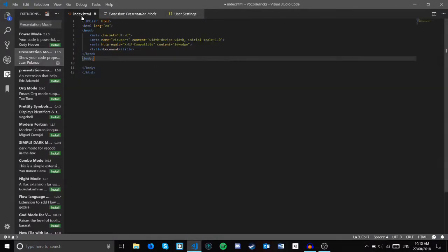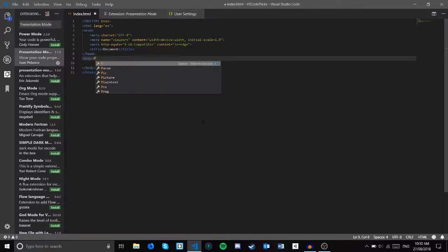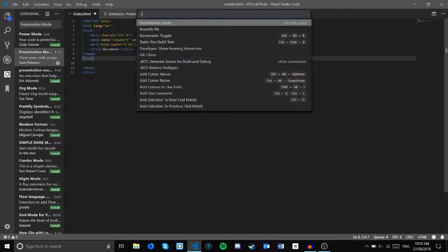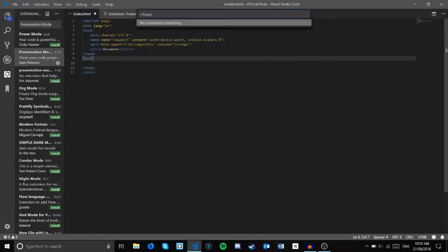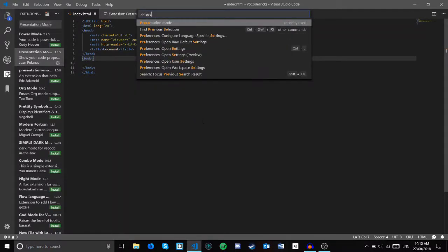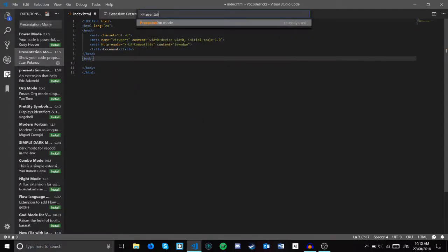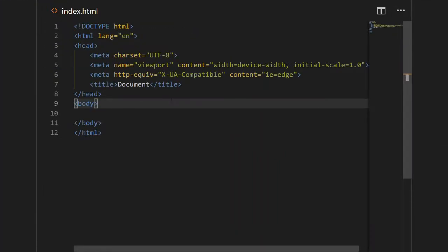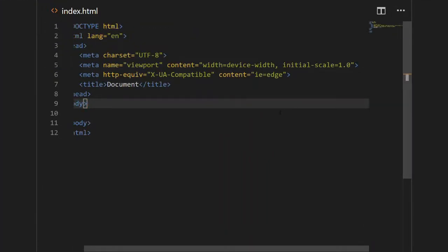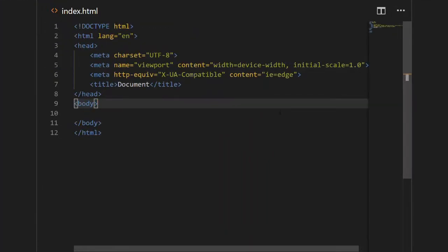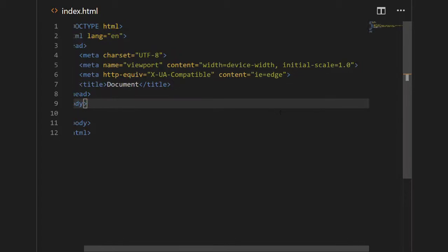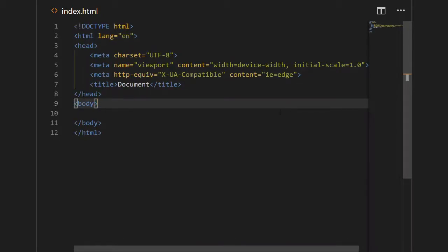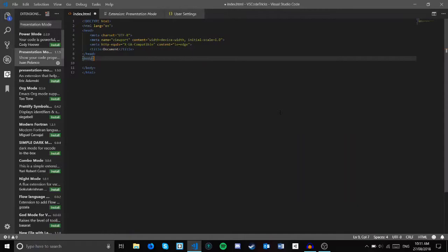I already have it installed, but once you've installed it, come back into your file and hit ctrl shift and P and type in presentation mode. This will launch your file into an enlarged version so you can show off your code. To get out of it, just hit escape.